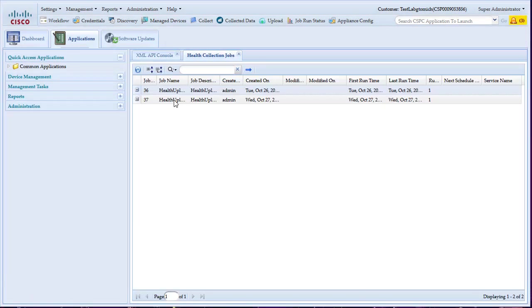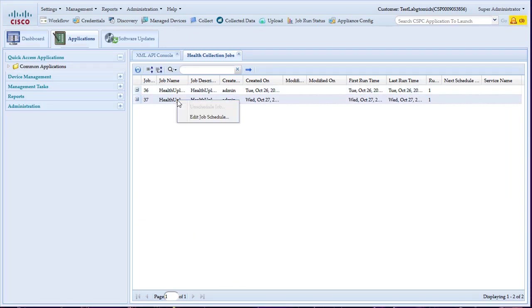To schedule the health upload in order to get updated information periodically, a weekly schedule is recommended. Please right-click on the report and select Edit Job Schedule.